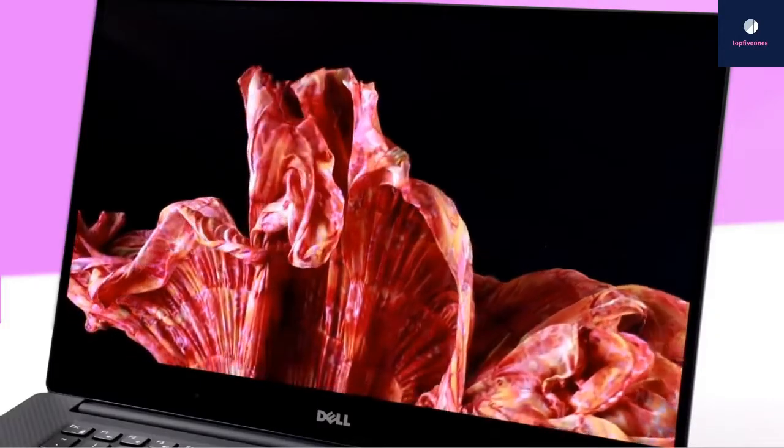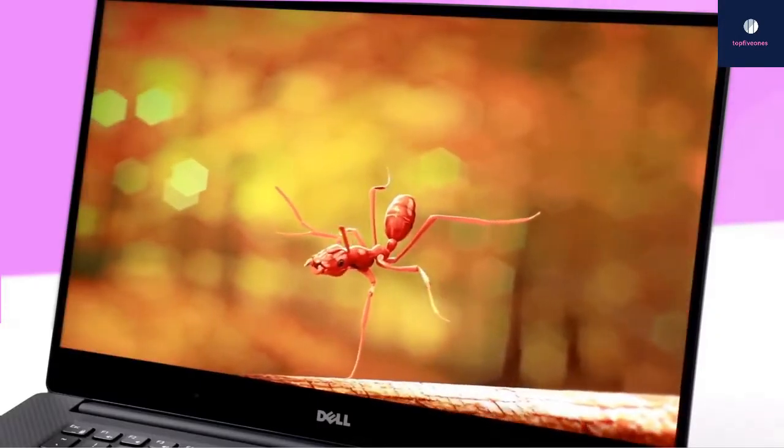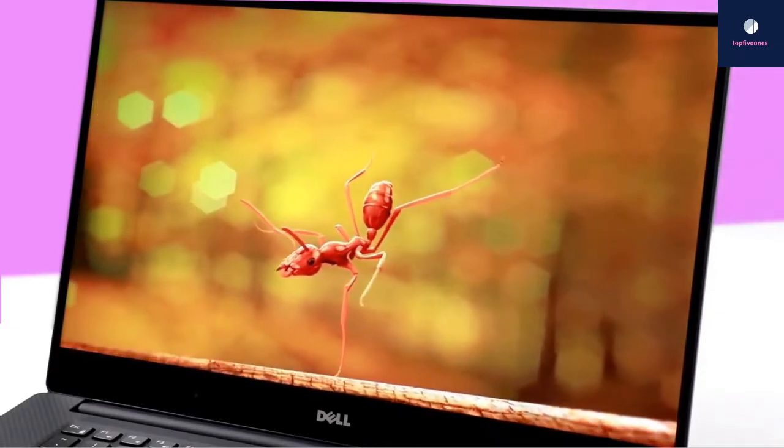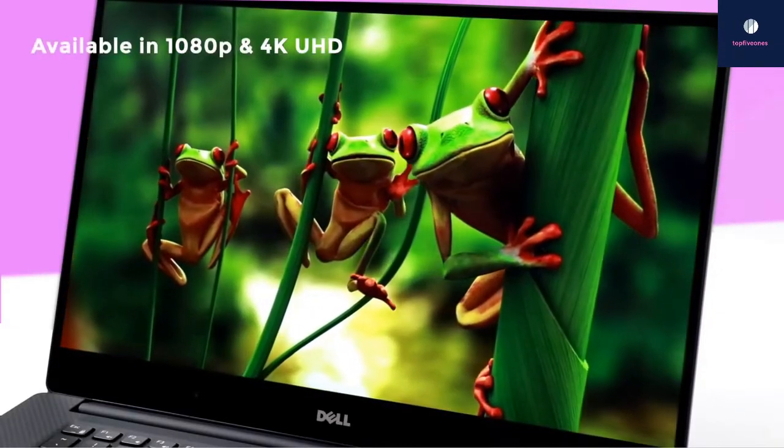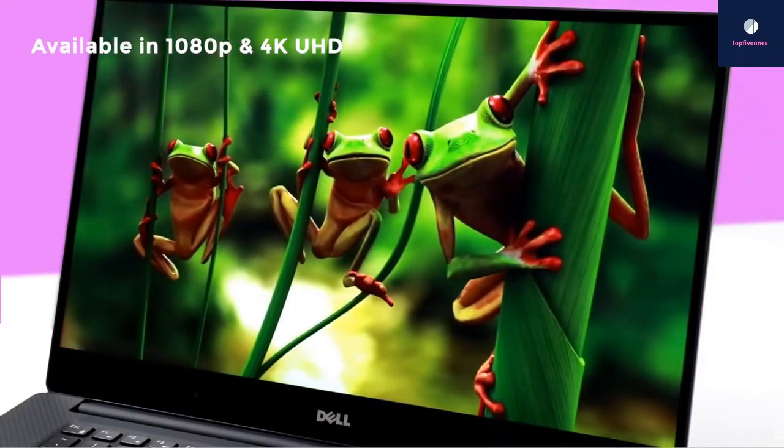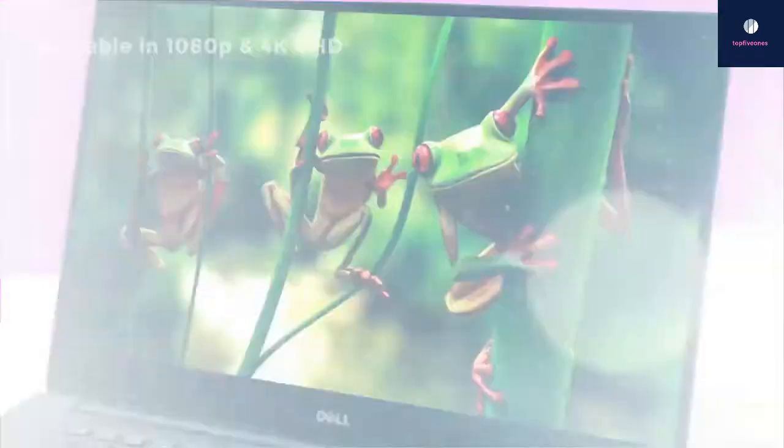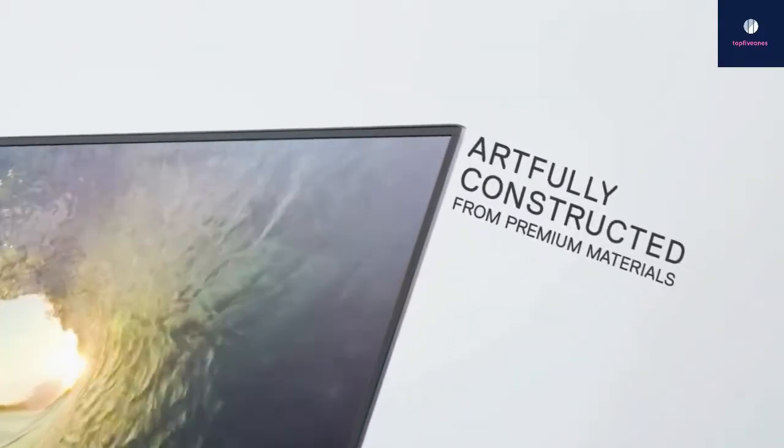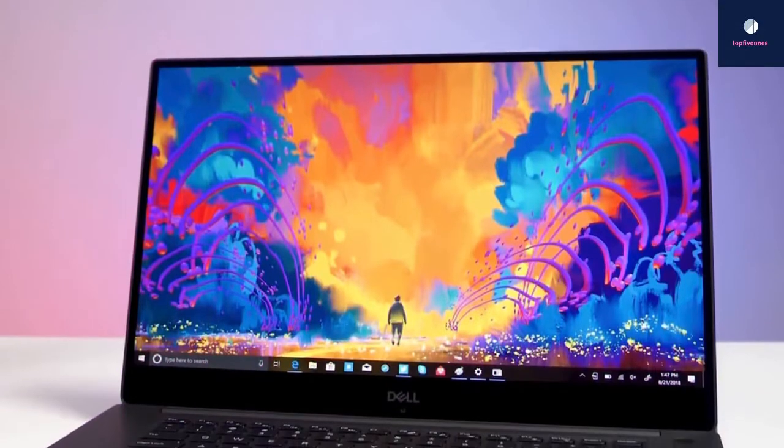One of the most impressive features of the Dell XPS 15 is its huge 15.6-inch touchscreen. It's available in both 1080p and 4K UHD varieties. Overlaid on top of the entire screen area is a piece of glossy Corning Gorilla Glass, providing a luxurious contrast to the soft carbon fiber palm rest.